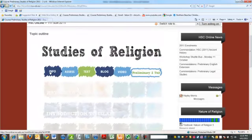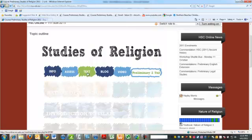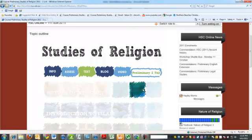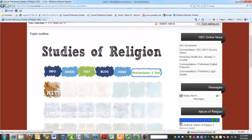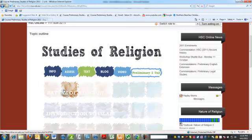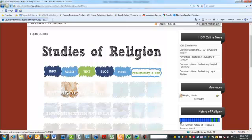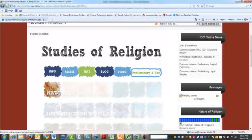Over here, we have information, assessment tasks, information, textbook, information about your blog, and course videos. Then underneath, we have the actual weekly work. Now, each of these little blocks here, for two-unit students, that is one week's worth of work. For one-unit students, you have roughly two weeks to complete each of these.